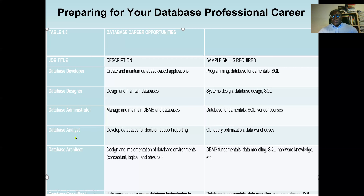Next is the database analyst, which may overlap with the designer role depending on the organization. The database analyst develops databases for decision support reporting. Key skills include query language, query optimization, and data warehouse. Data warehouse is a concept everyone in the database field should know due to big data management concepts.